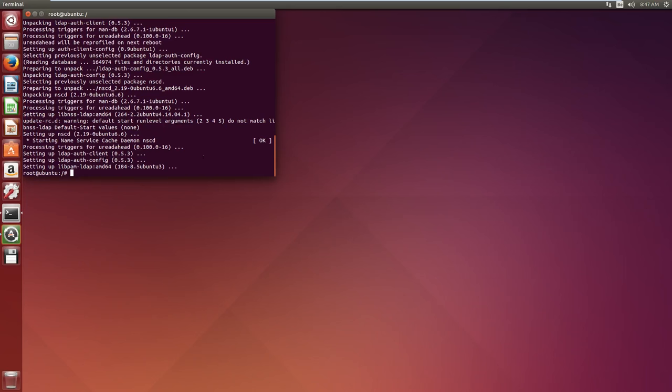If you made any mistakes while doing this configuration, you can always redo the configuration by typing dpkg-reconfigure ldap-auth-config. I'm not going to use this right now, because otherwise we have to do this all over again, which will cost us some time.